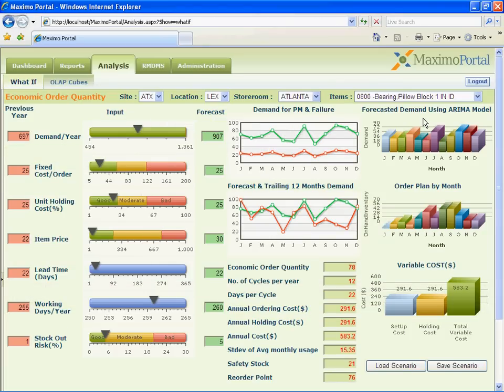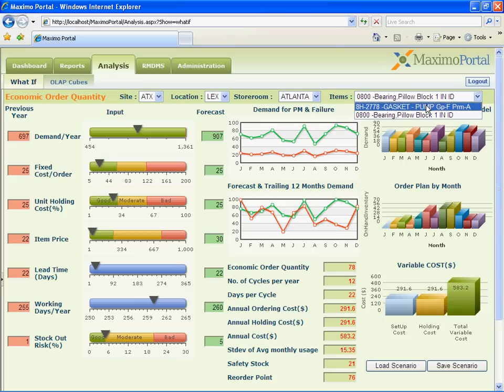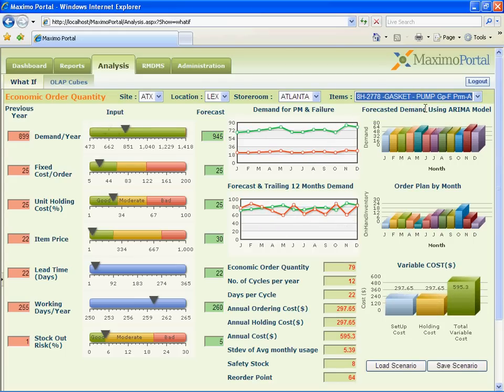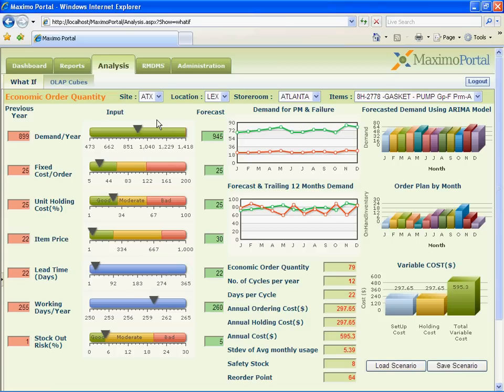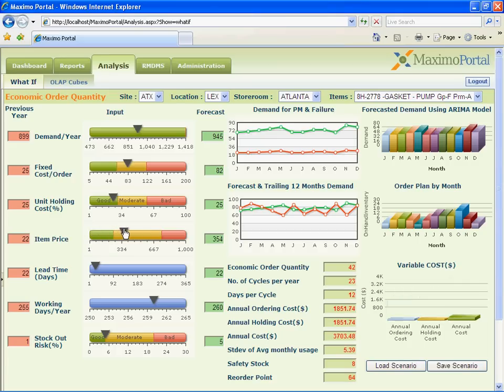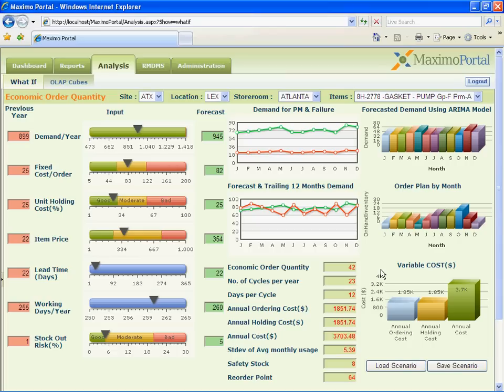Here, we will analyze different what-if scenarios for EOQ, that is economic order quantity calculator for spare parts ordering. Let us choose another item, gasket pump, from the inventory and see how EOQ is computed. Here, user can easily change the fixed cost order. They can increase the item price and see how the variance cost is affected. Here, user can save these scenarios and also have the ability to load scenarios which are already pre-saved in the system.